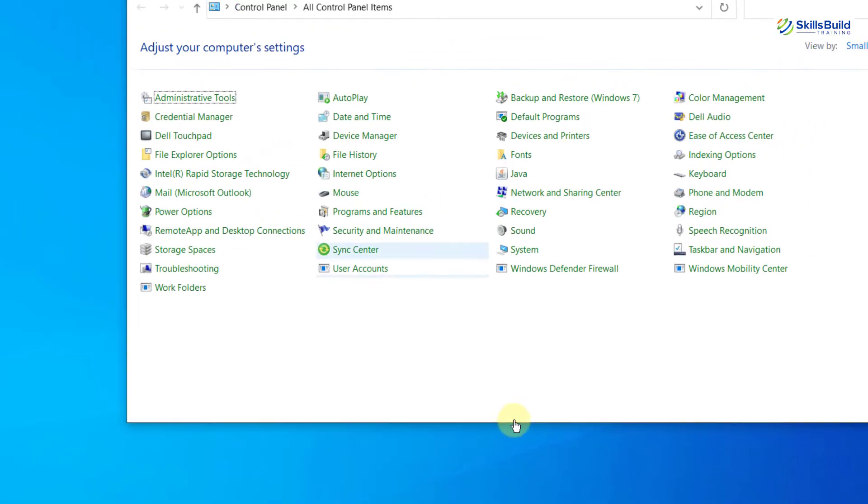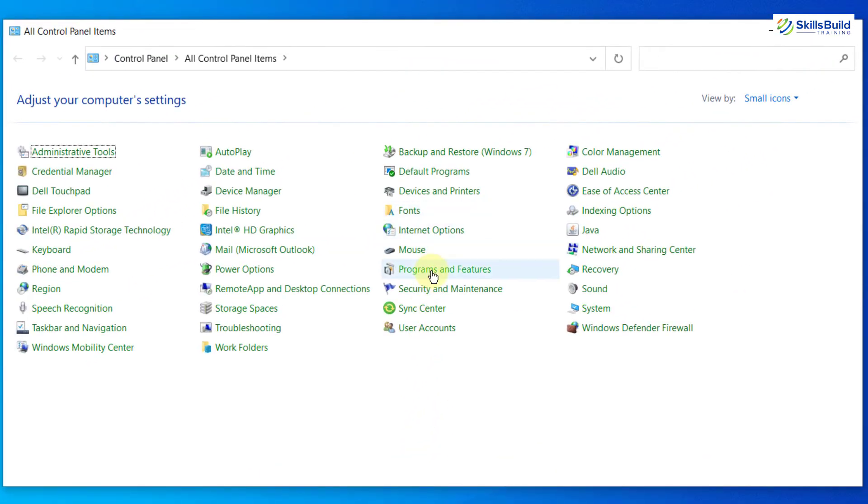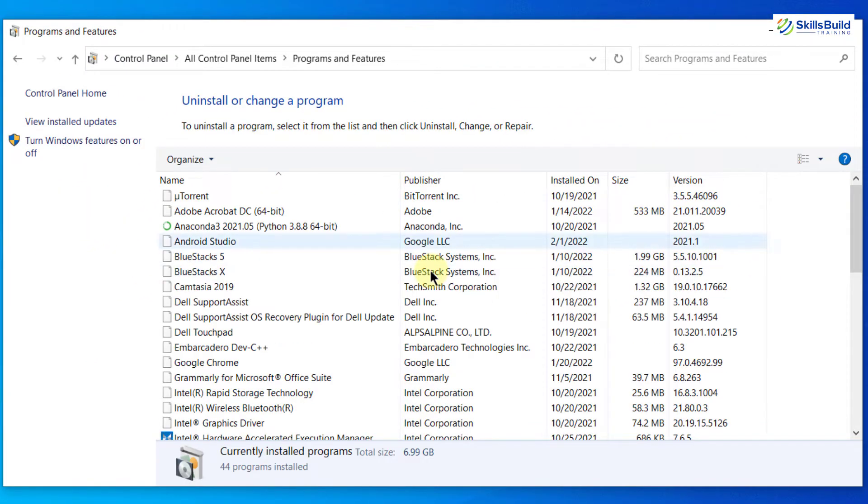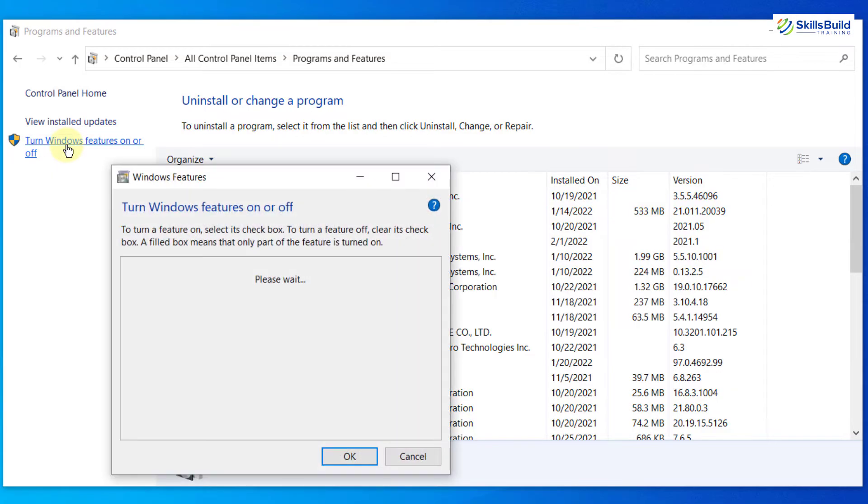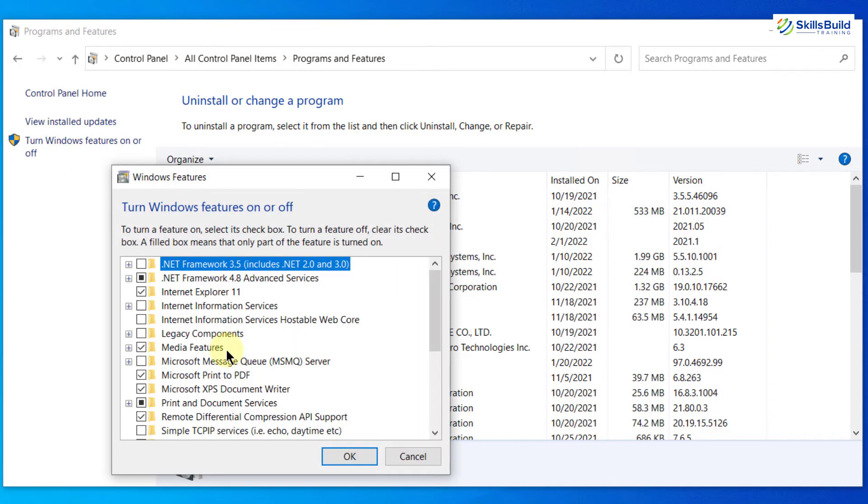Here it is. After that, go to your program and feature section. From here, go to your turn Windows feature on or off. In here, you will have a small window. Look for Telnet. I will just press T.